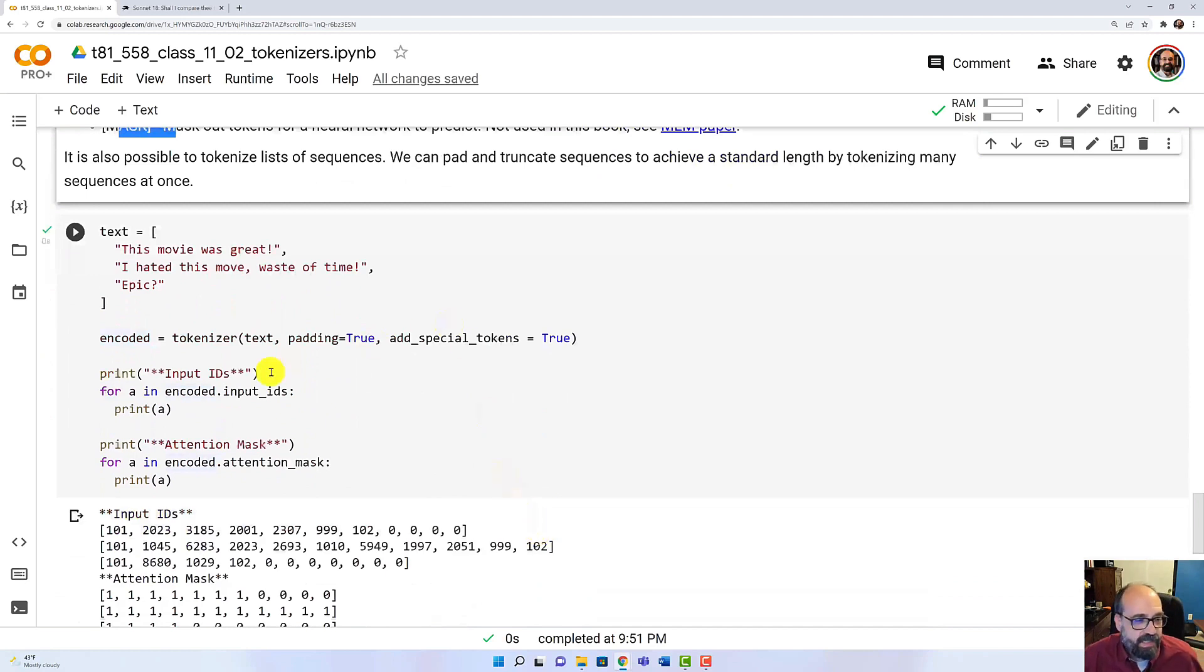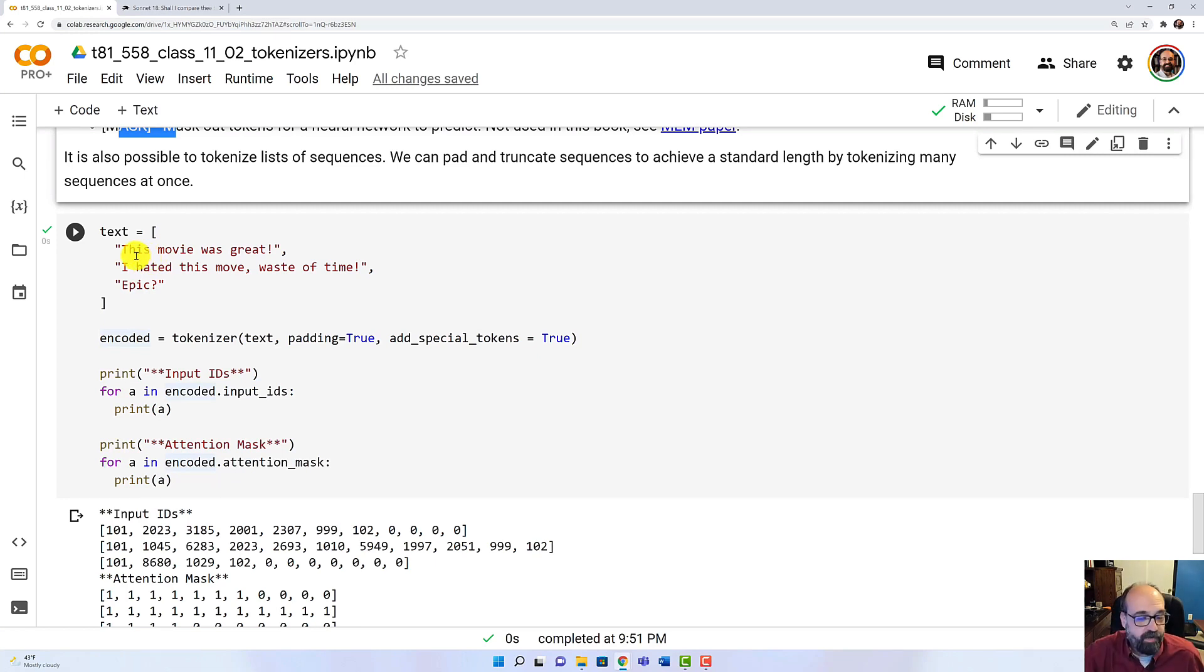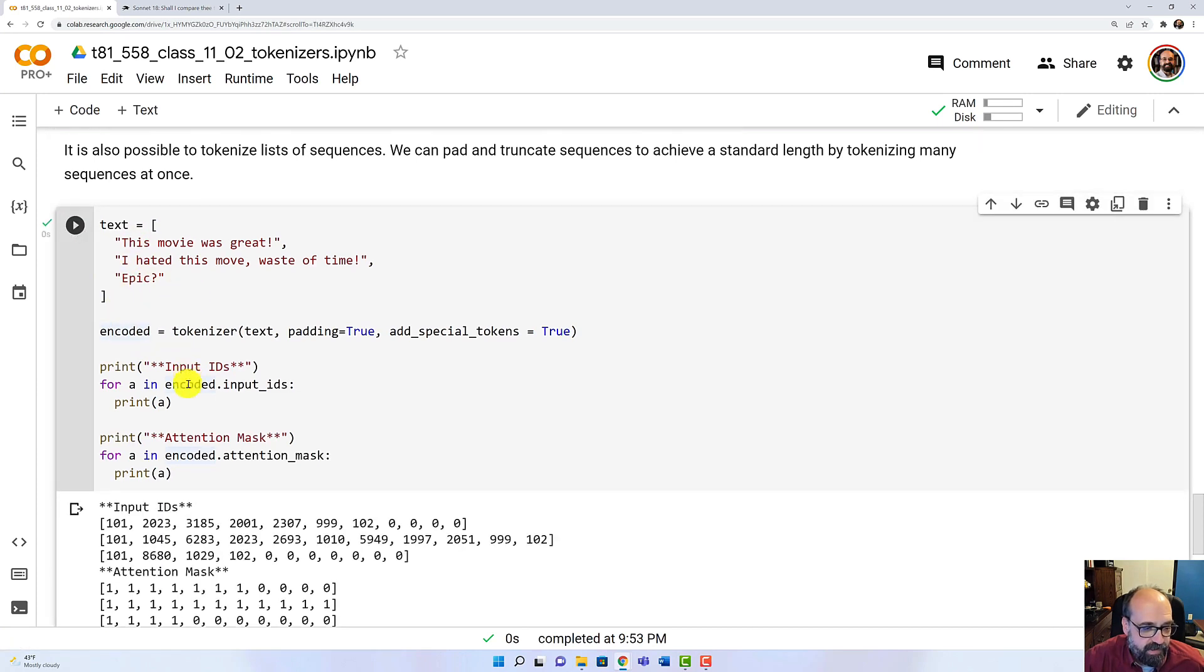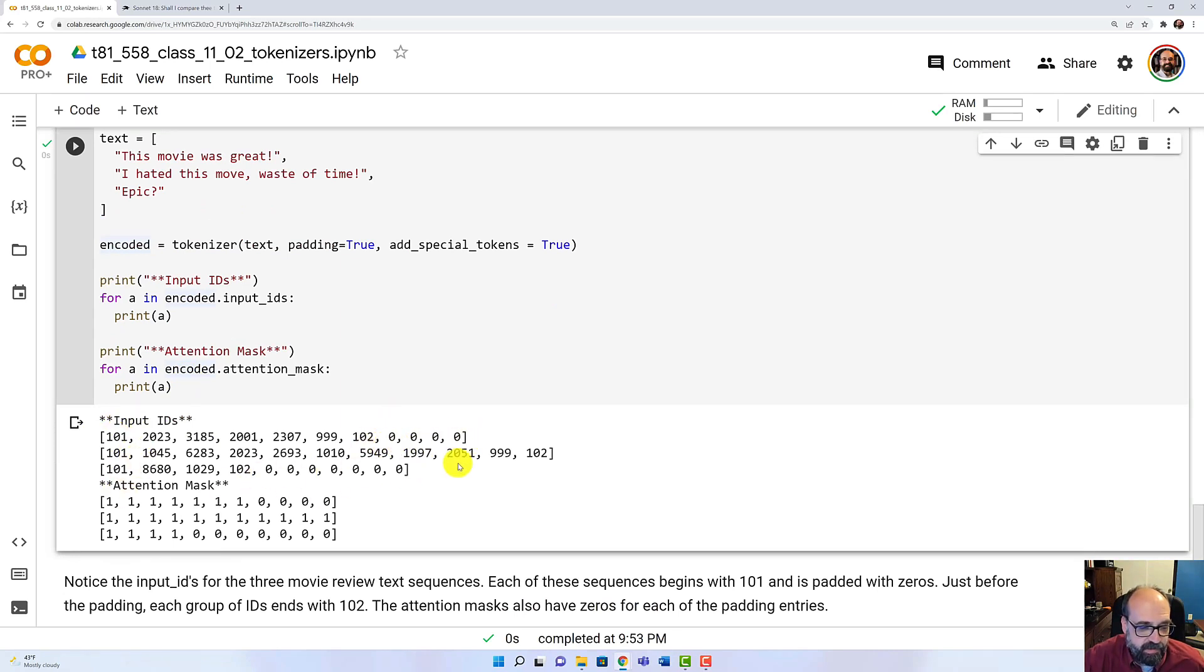So here we'll see an example of that. I have 'this movie was great!' I'm sort of trying to emulate movie reviews here. And I'm going to tokenize it and display the results. So here you can see those three movie reviews that I put in. Notice the padding at the end: 0, 0, 0, 0, 0.